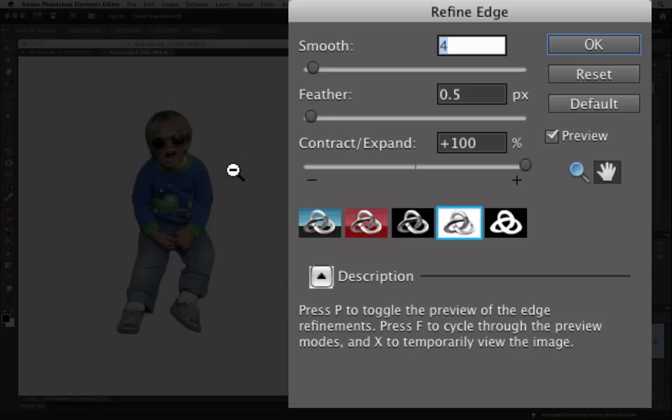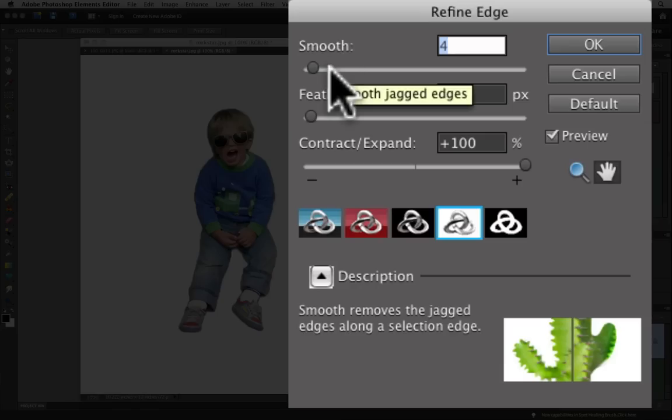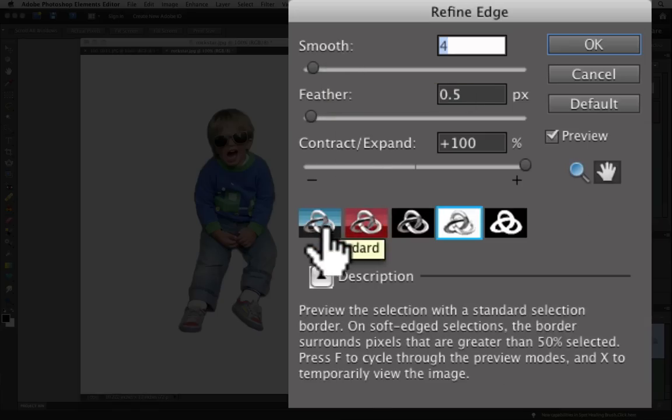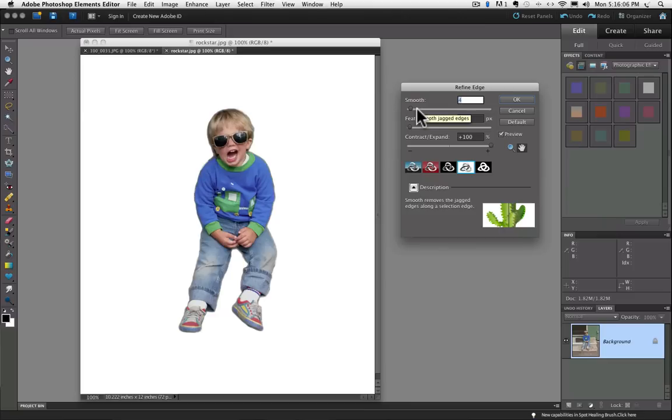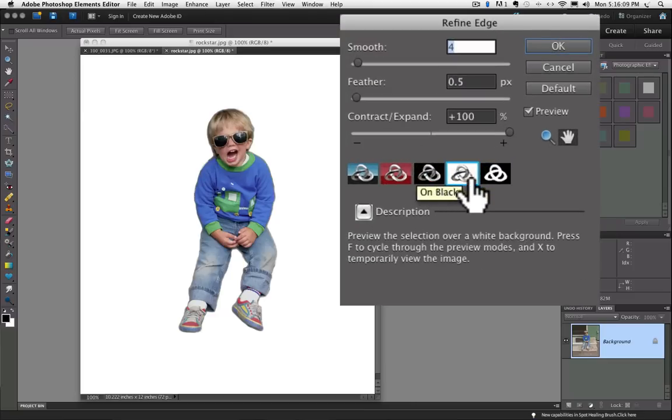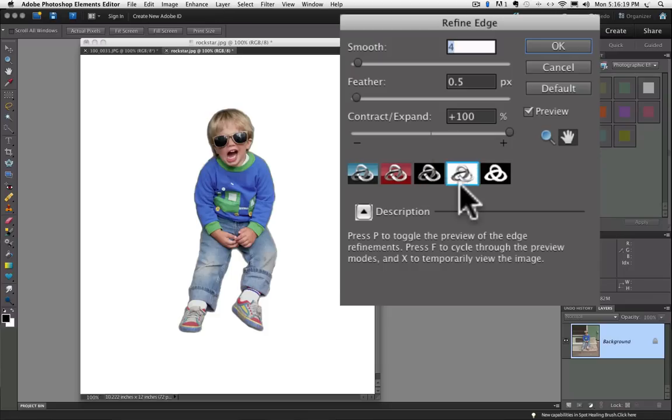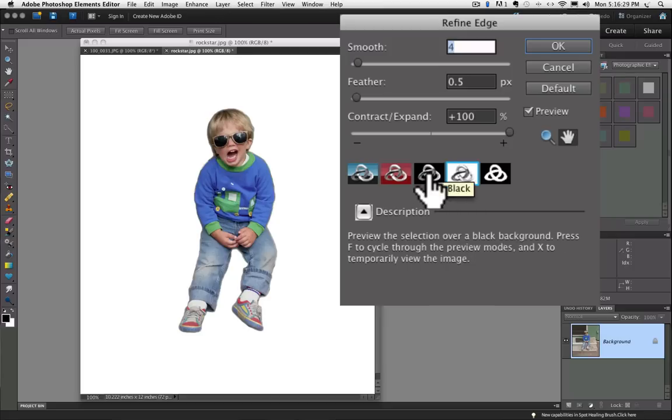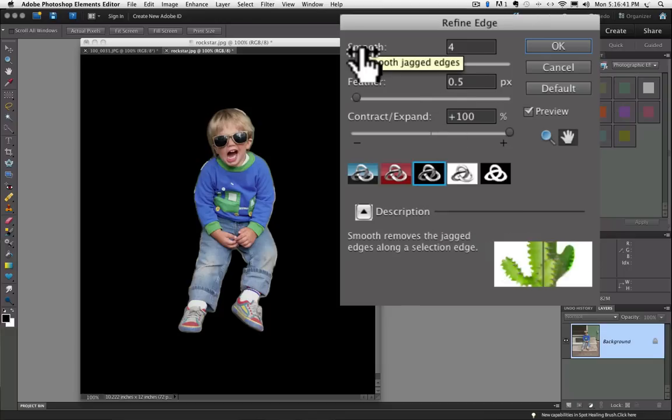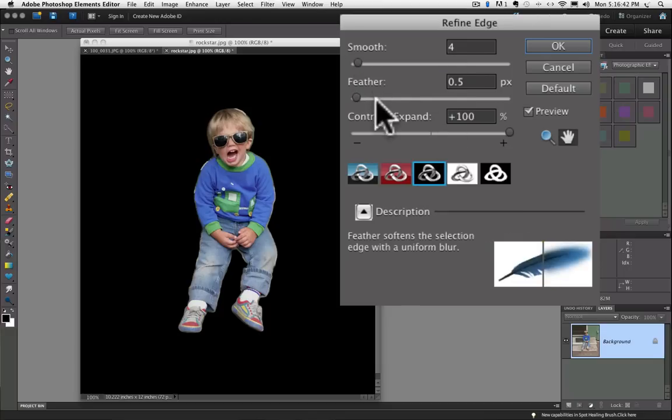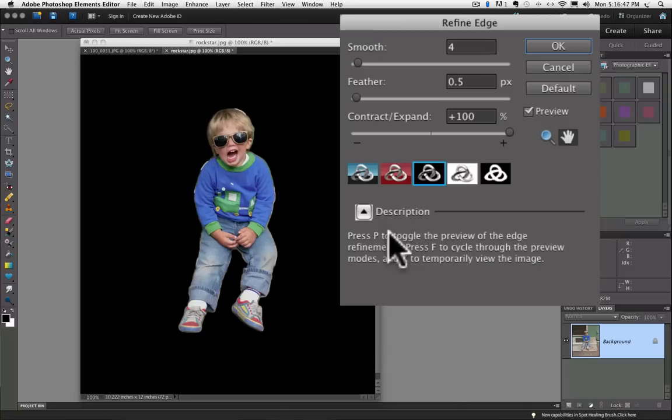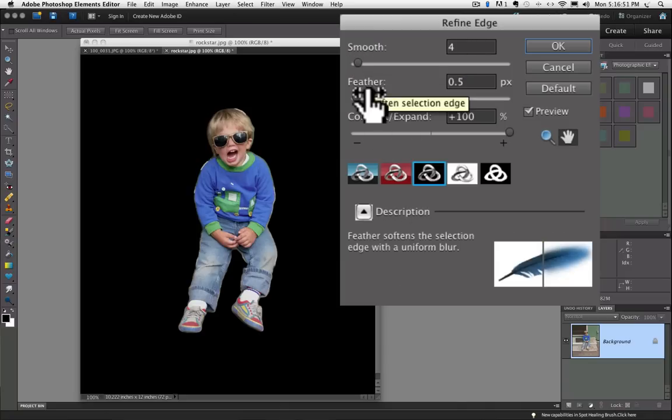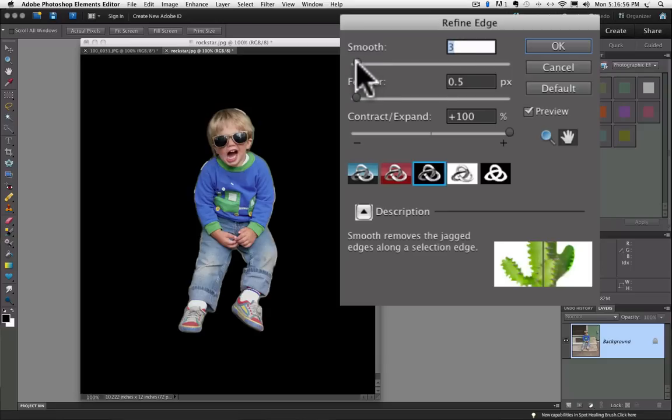And the first thing I do when I get in the refine edge dialog box is I decide do I want to see what my selection is going to look like on a white background or a black background. And so if you move down here there's five different choices you have, but I'm just going to focus on this black or white one. And I know that I'm going to be bringing my son into a darker photo with a darker background. So I'm going to choose black and that shows me what my current selection looks like on a black background. And then if you hover your mouse over any of these three sliders it tells you down in this description area what each slider does.